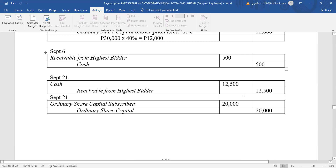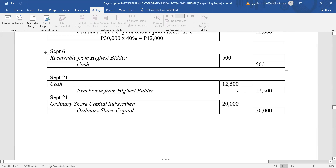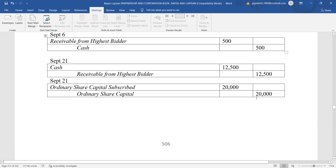On September 21, we record the full payment from the highest bidder: 12,000 for the delinquent shares and 500 for the cost of delinquency, totaling 12,500. Debit cash 12,500. Then we record the issuance of shares of stock: debit ordinary share capital subscribed 20,000, credit ordinary share capital 20,000.